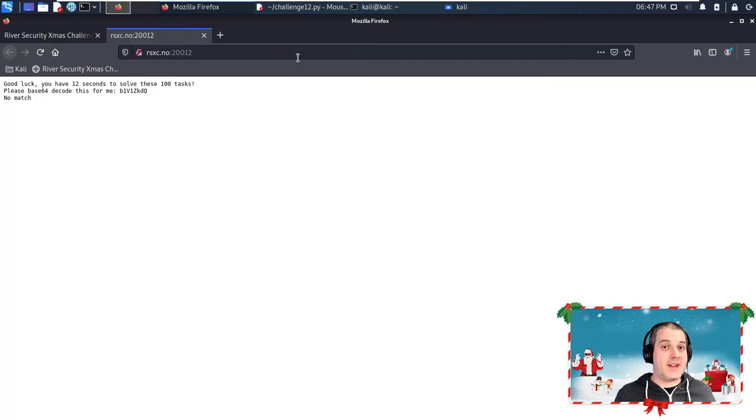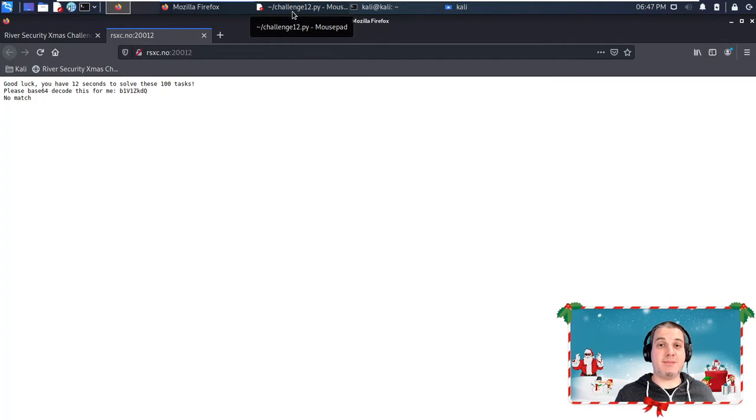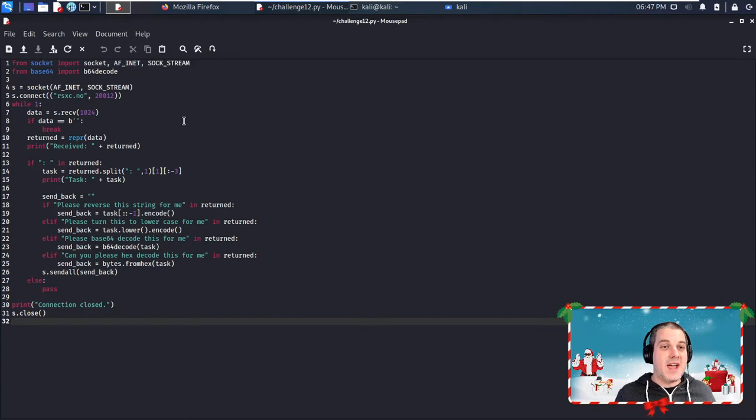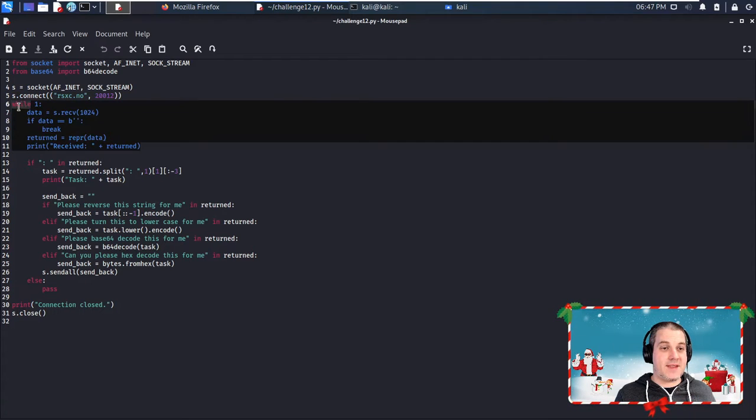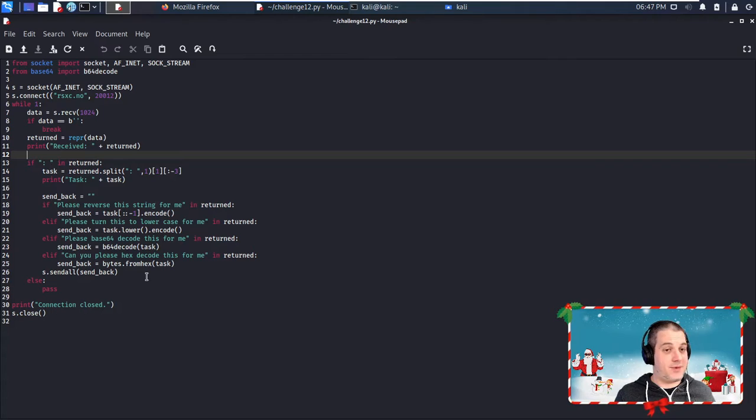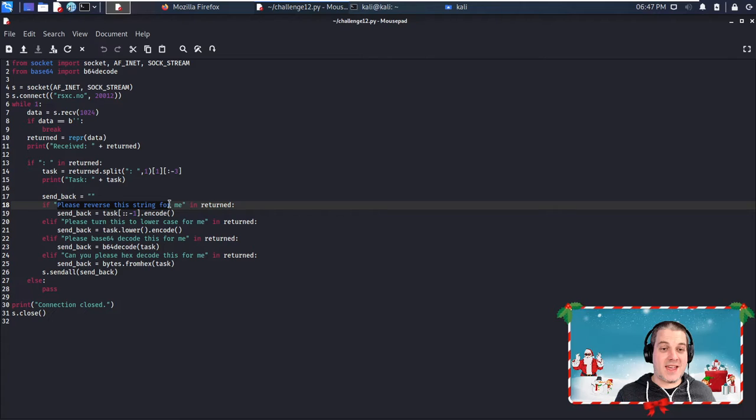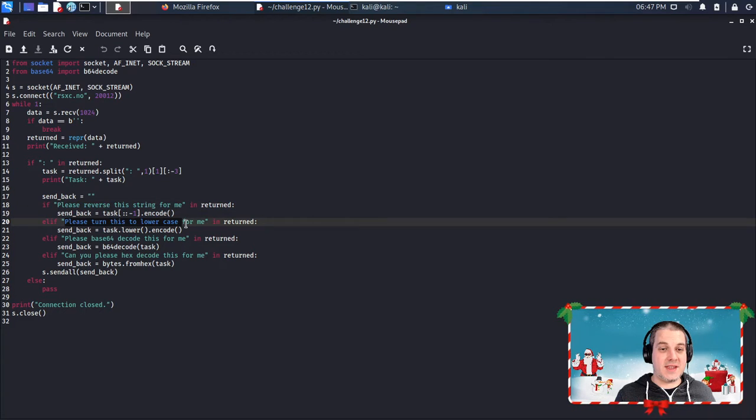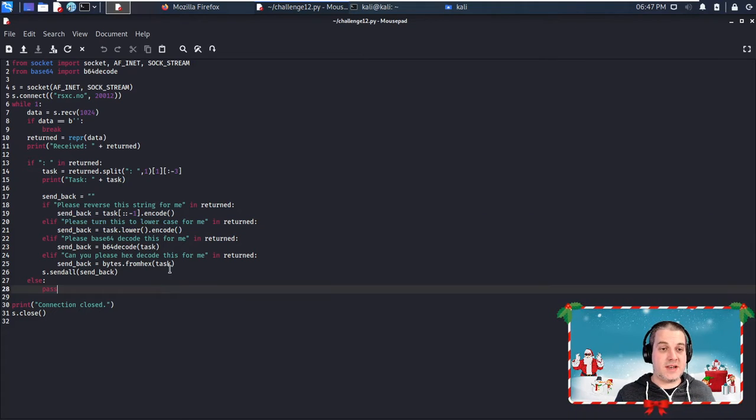I created once again a quick and dirty, ugly Python script to do this by connecting to the challenge port and then getting the data. We do some basic parsing here. You probably can come up with a better way of doing this, but I was just looking at the beginning of the task text, determining what type of transformation I need to do.